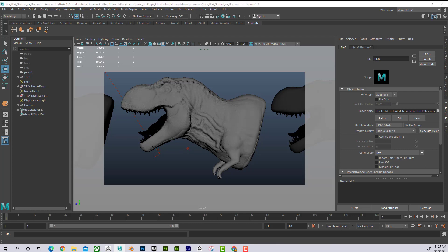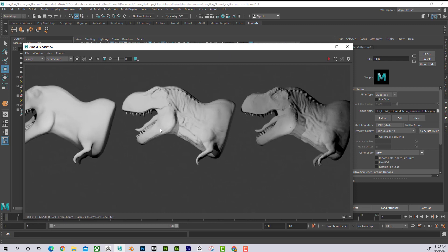Now I've got my normal map applied and I'll have that very convincing detail. The problem is it's not going to disrupt the silhouette. You might ask — if displacement is more convincing, why would we ever want a normal map? Video games prefer normal maps because they're easier to calculate. In real-time situations like VR or video games, you may only be able to use a normal map. For feature film or pre-rendered content where render time doesn't matter, you'll most likely use displacement maps.